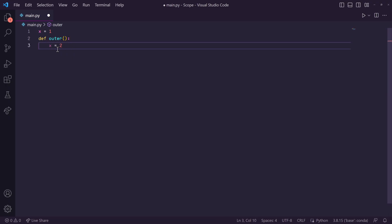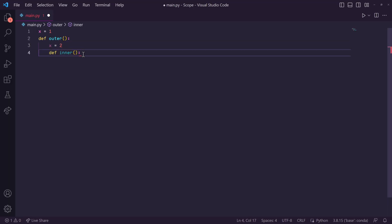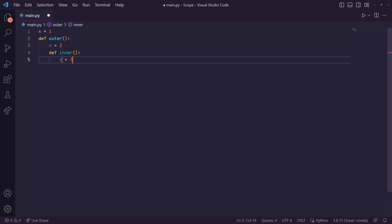But let's go one step further. Let's define a function inside of our outer function, and let's call it inner. And inside of here, let's set x equal to 3. And let's print x.